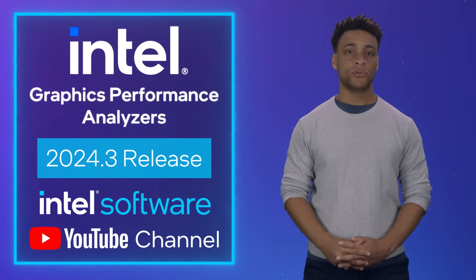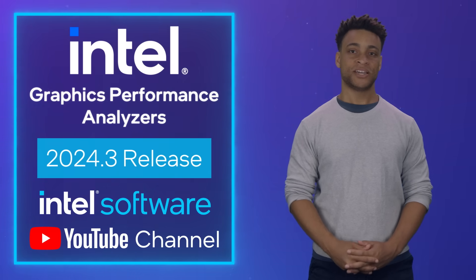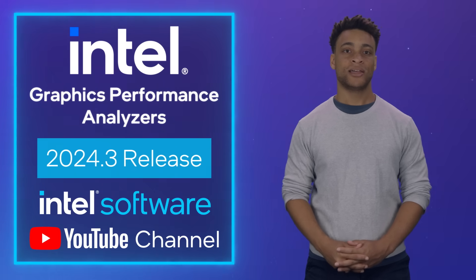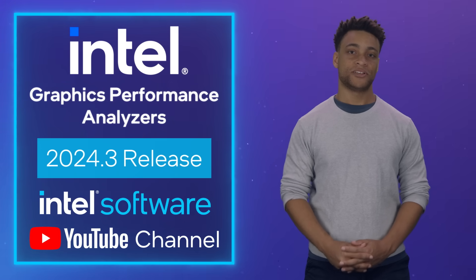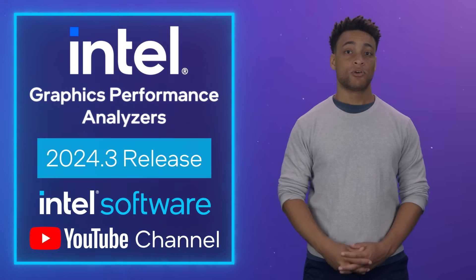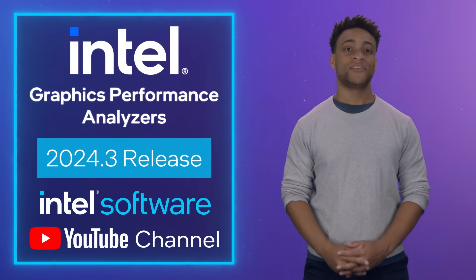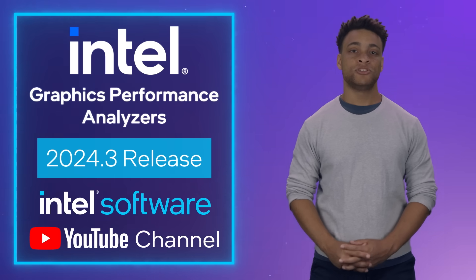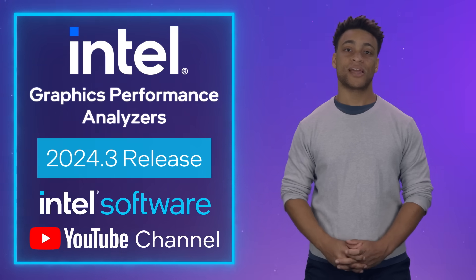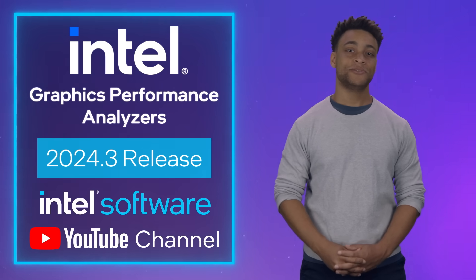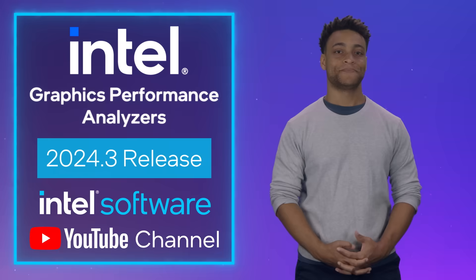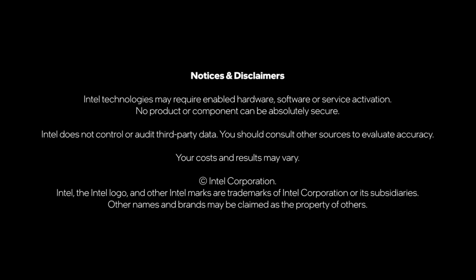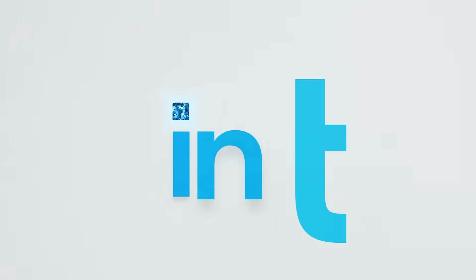You can try out these features and more with our free downloads of Intel GPA and Intel GPA Framework. For the full list of updates and changes, take a look at our release notes. Remember to like this video and subscribe to the Intel Software YouTube channel for more Intel GPA news and updates.